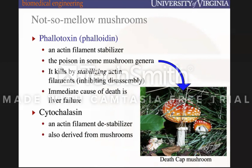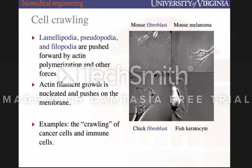Cytochalasin is an actin filament destabilizer also derived from mushrooms. If you want to interrogate what's happening in a cell devoid of its actin filament cytoskeleton, that's a way to do it. Actin filaments facilitate cell crawling — cell motility and movement — and there are three ways by which they do that.